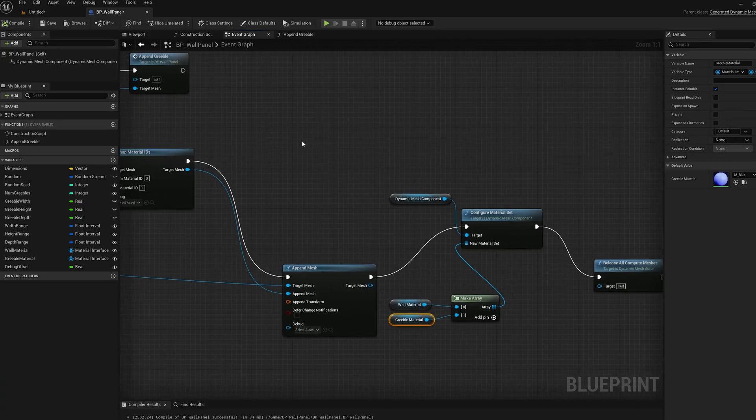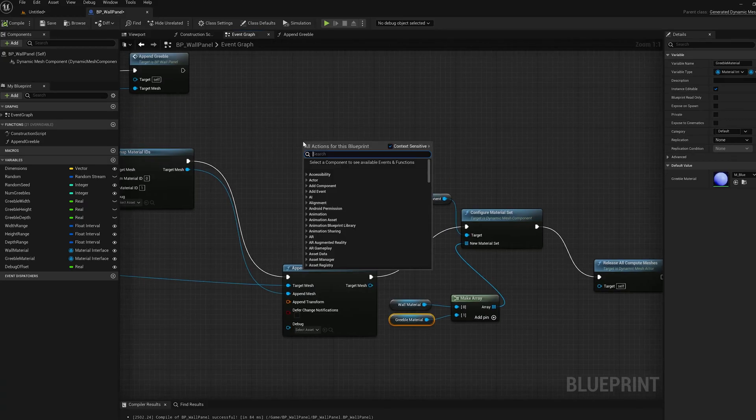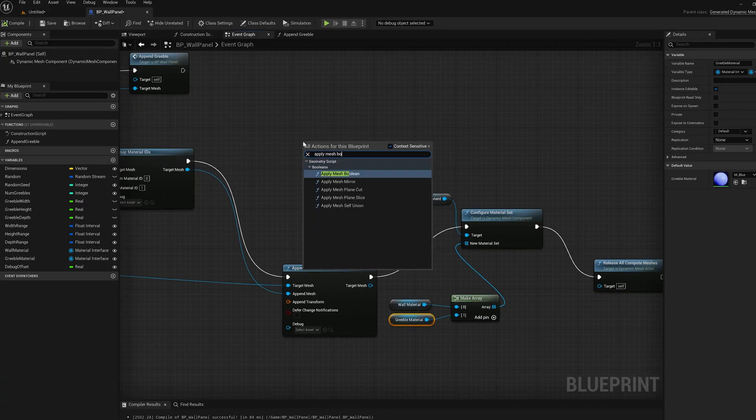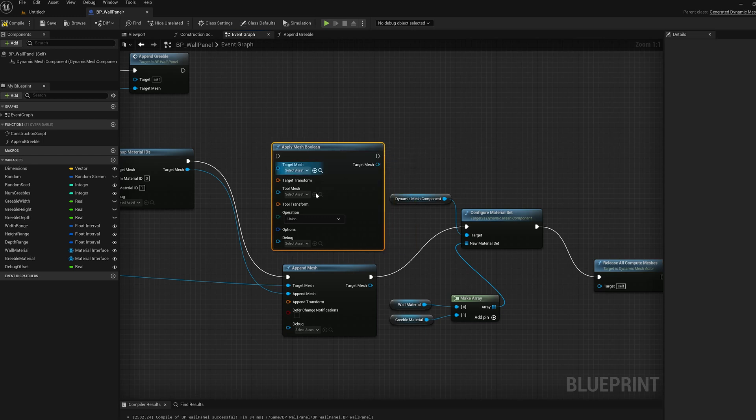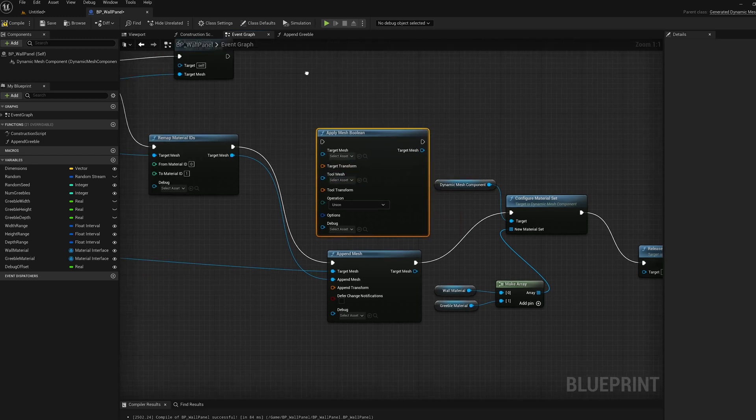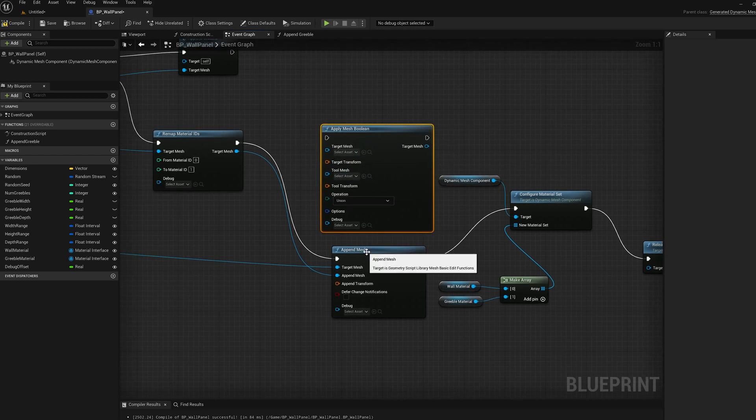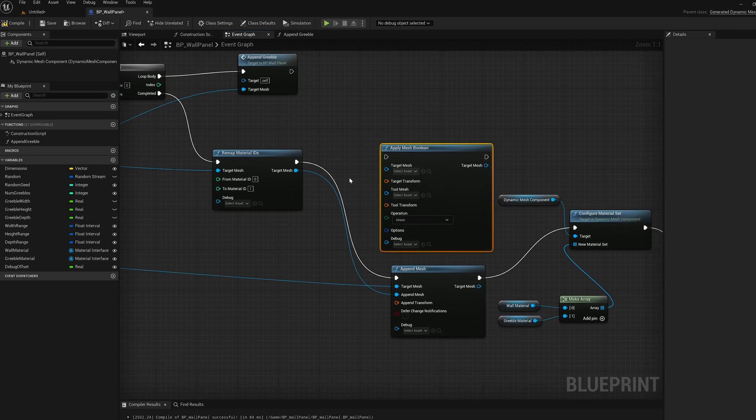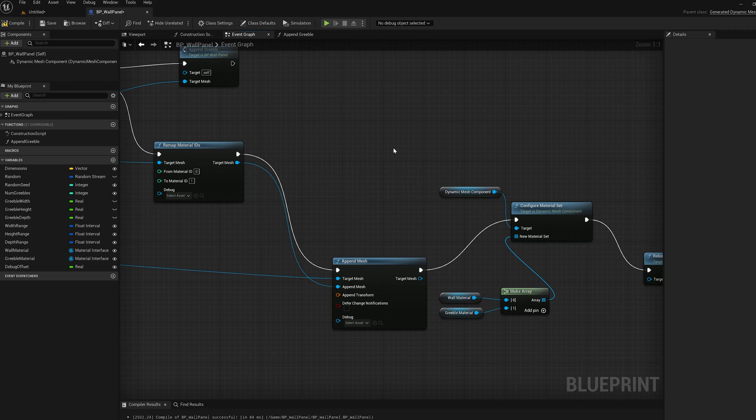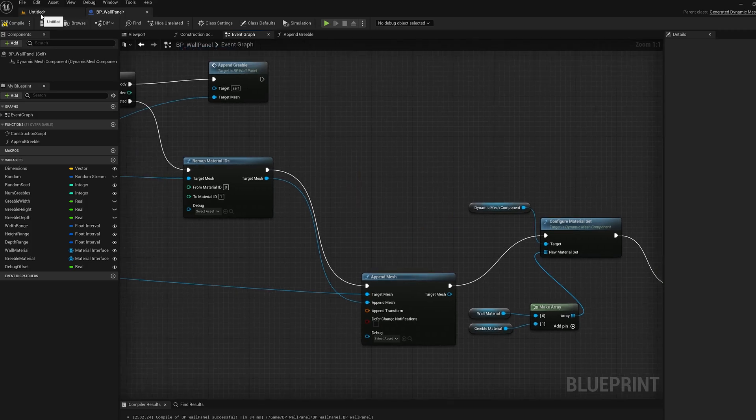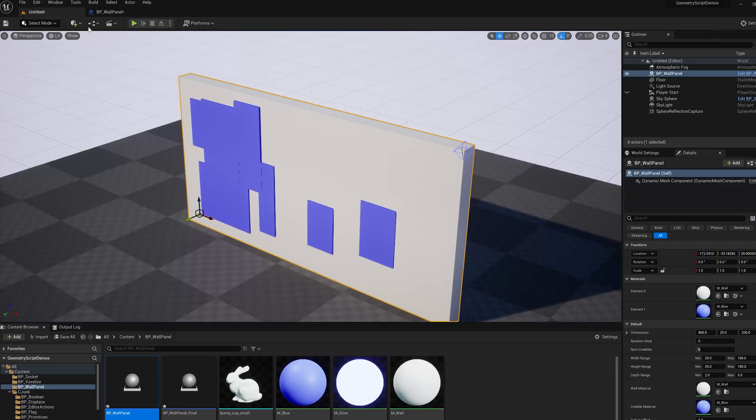We could also do this with booleans, just so you know. So a boolean also preserves material IDs of the incoming meshes. So if we subtracted those sub panels, they would also get material ID one on the subtracted areas. So that is how you can assign materials to the output of a boolean.